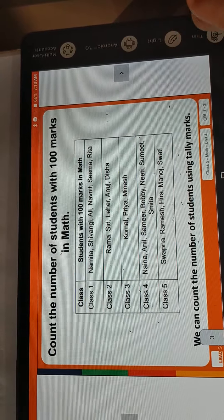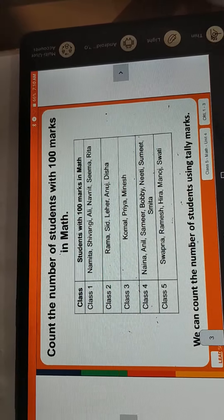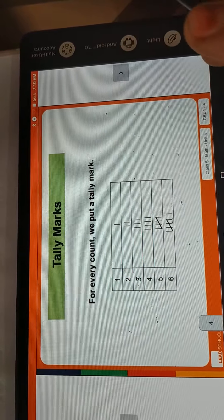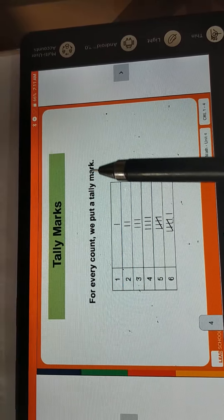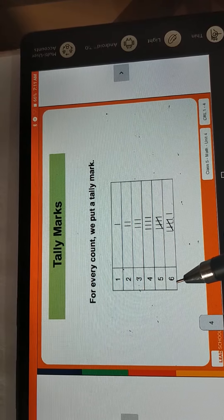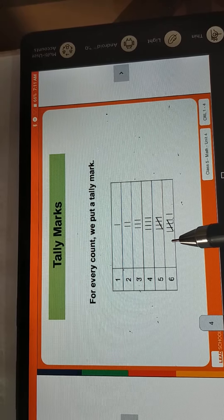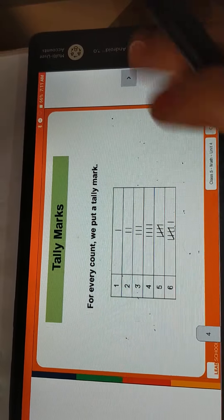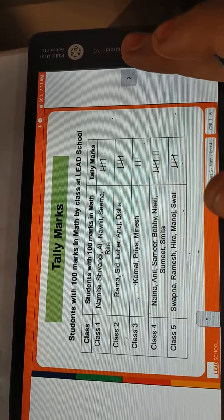We can count the number of students using tally marks. For every count, we put a tally mark. Now students, see — 1, 2, 3, 4, 5, 6. When we reach 5, we do one cross. That is called a tally mark — that means a group of 5. Then again we do the same thing, and again 5 students make a group.